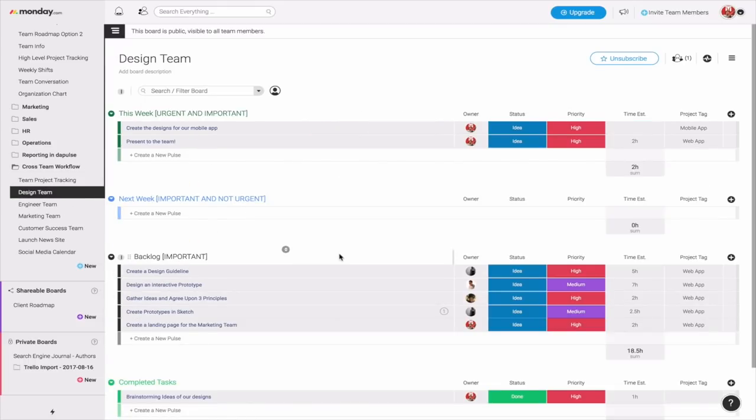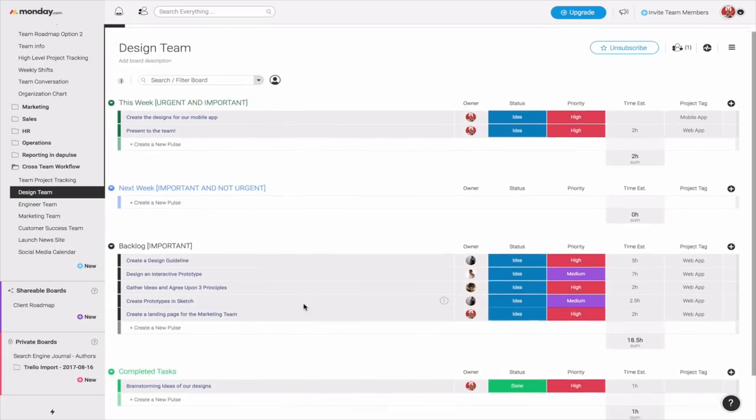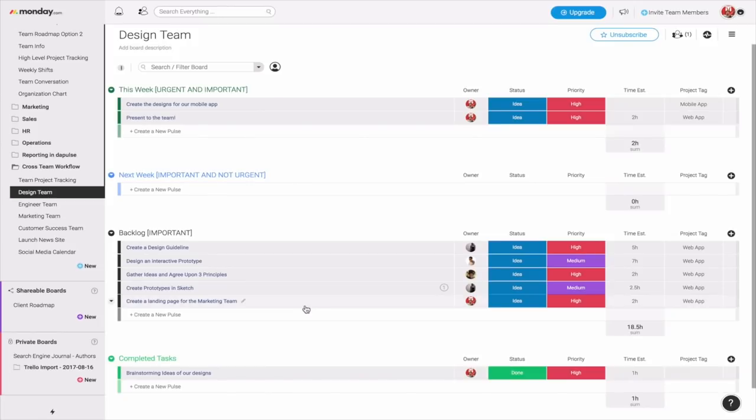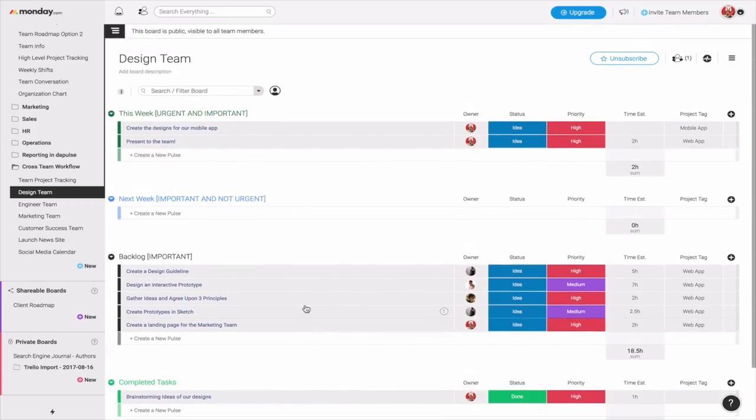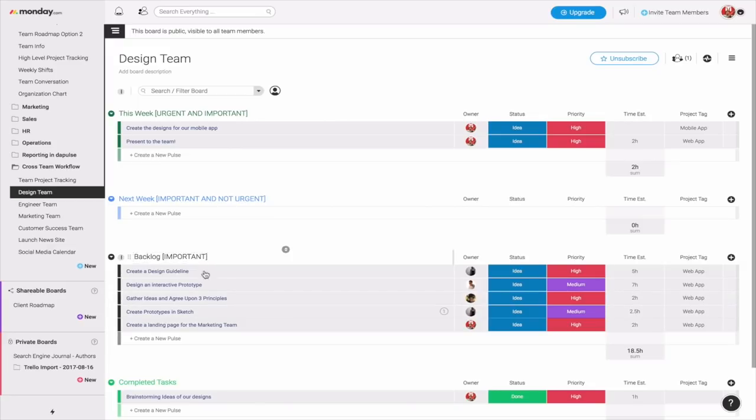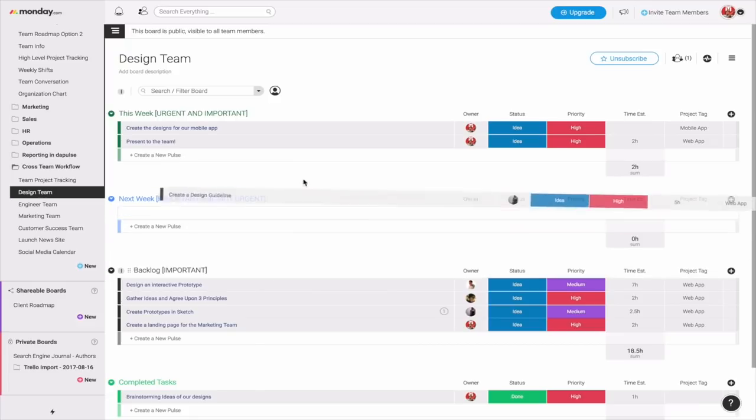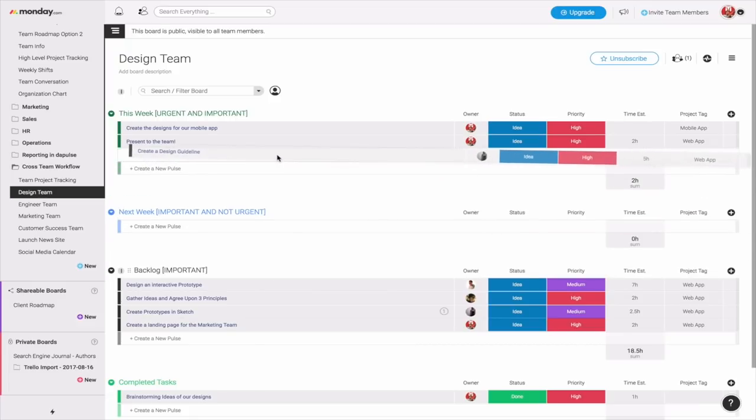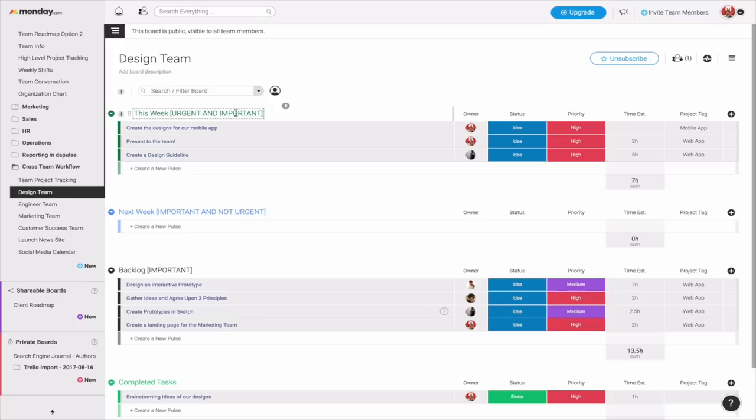What this board is for is to give tangible concrete tasks related to the actual outcome of our goals. We have all our goals in our project tracking board. At the same time, we need a board to execute this on. So we have this weekly task board. You notice how it's broken down to this week, next week, and then a backlog of important items to do. As a design team, we want to brainstorm together, come up with important ideas and categorize what's the priority of this. So creating a design guideline is very important. We want to move it to this week.